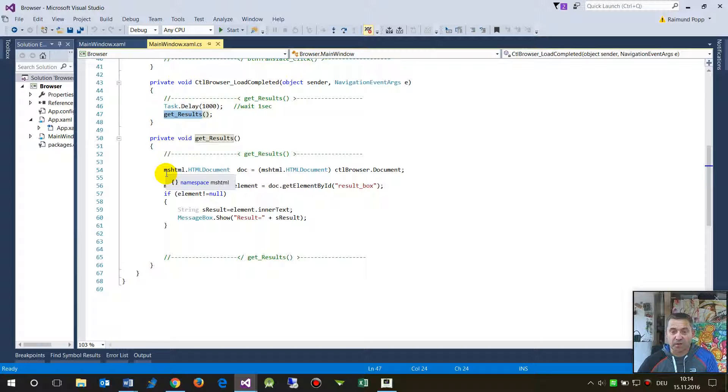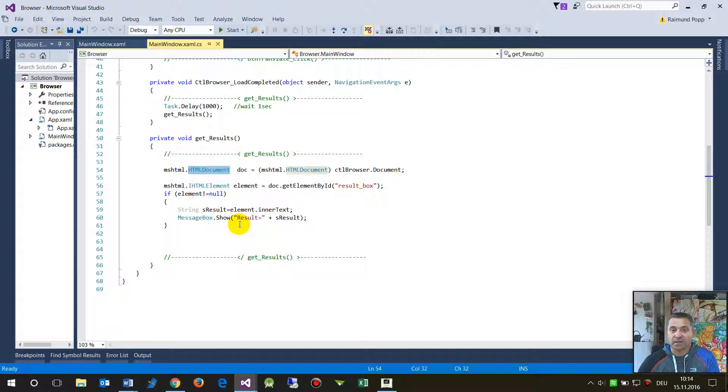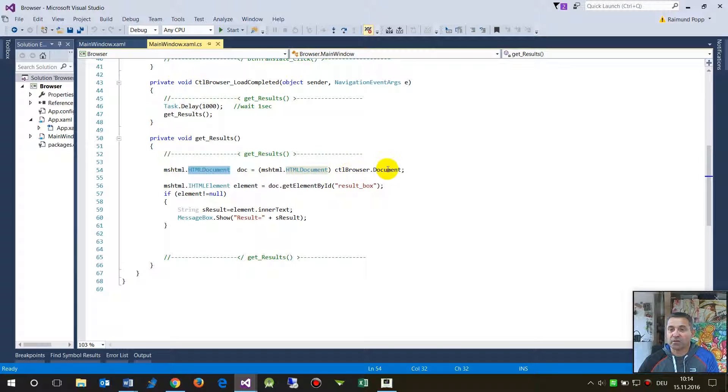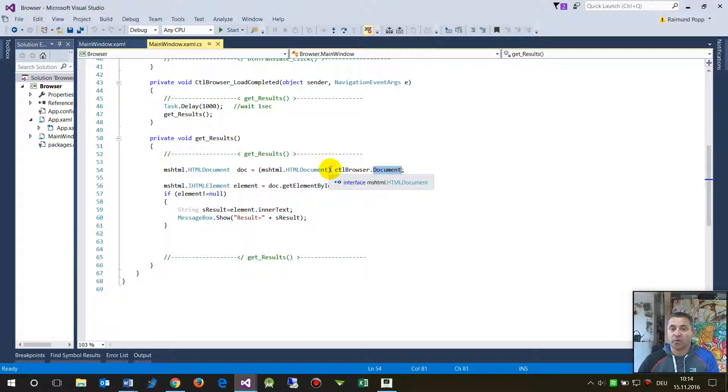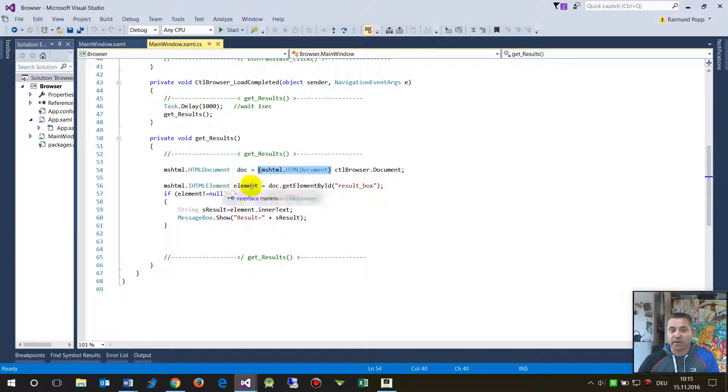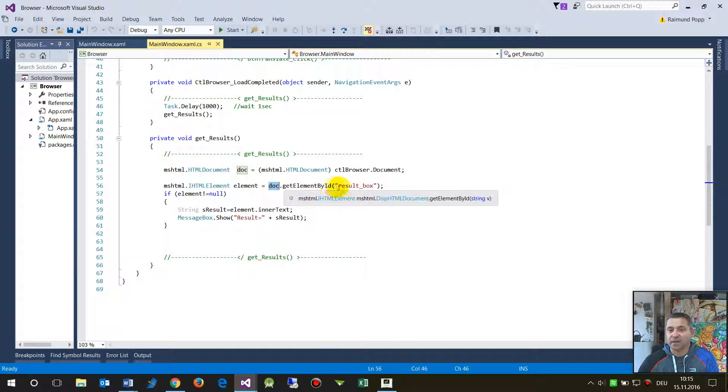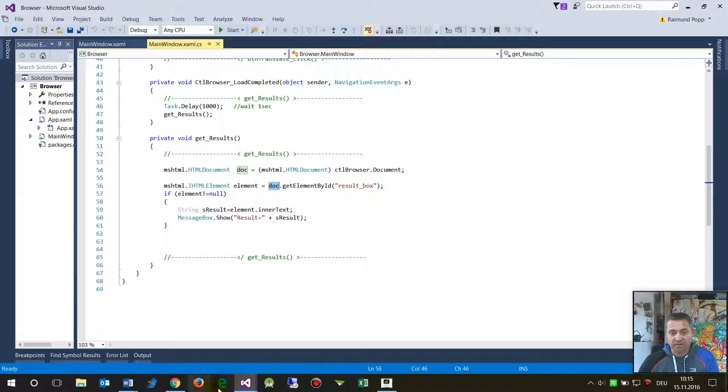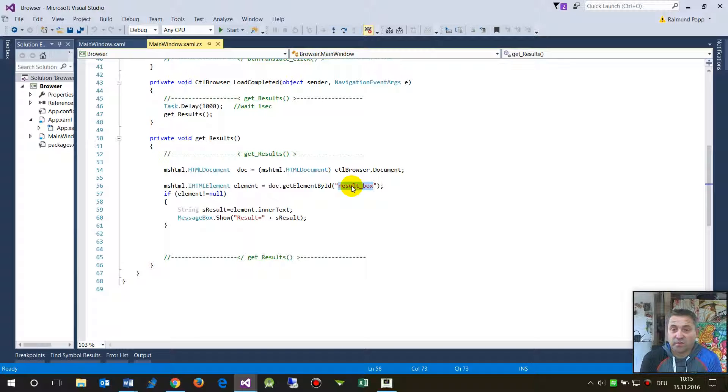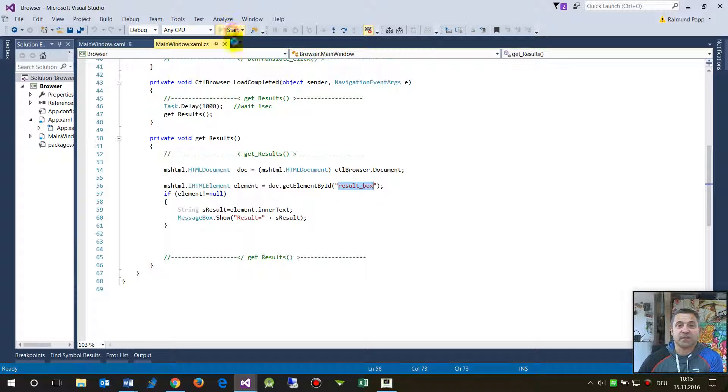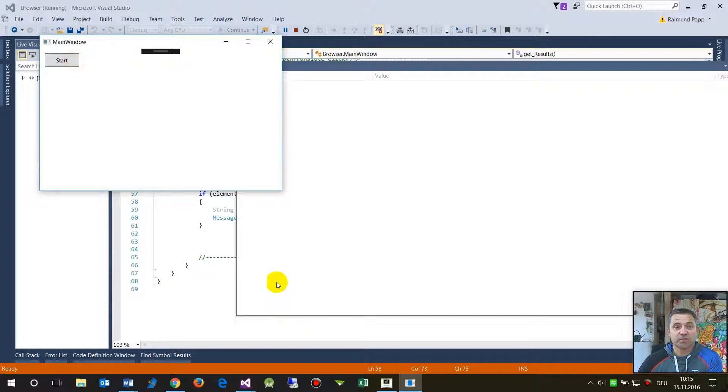And then I say, okay, Microsoft HTML document, give me the document of the current browser document, convert it to an HTML document. And there, then it's quite easy. Now we say, okay, document HTML document get element by ID. So the ID is called result box. When you go in there, make a scrutinizing, and you will see the ID of this element is result box, and then you get the result. So that's the difference between a web browser control.